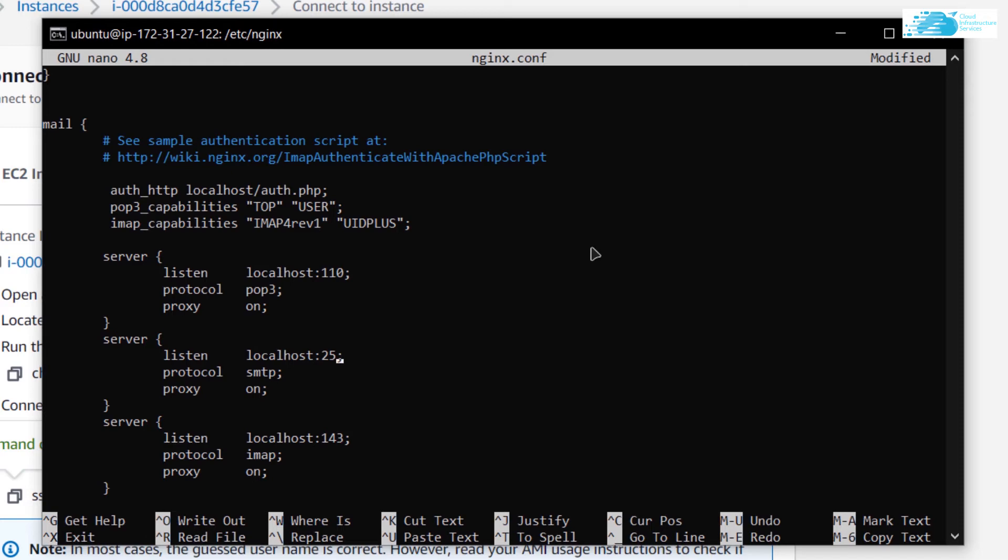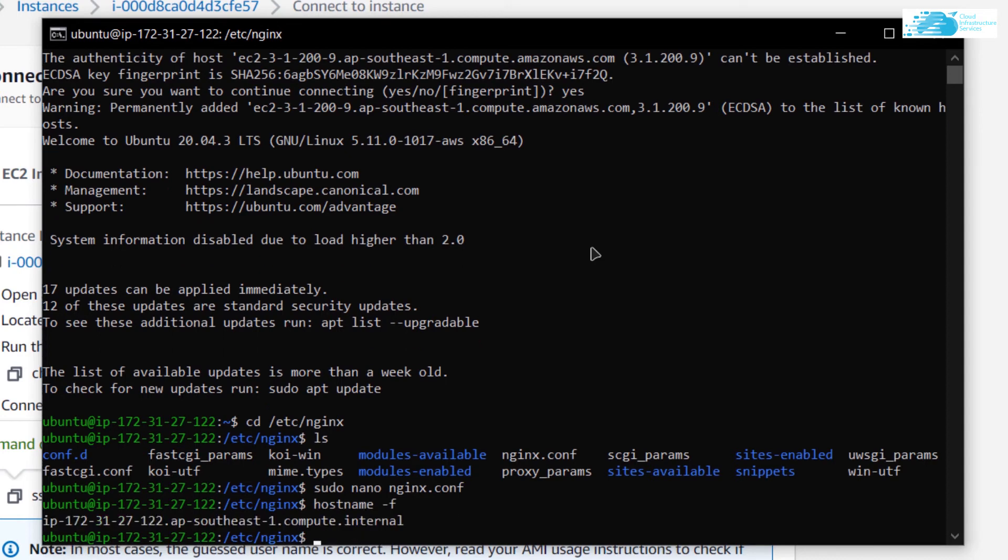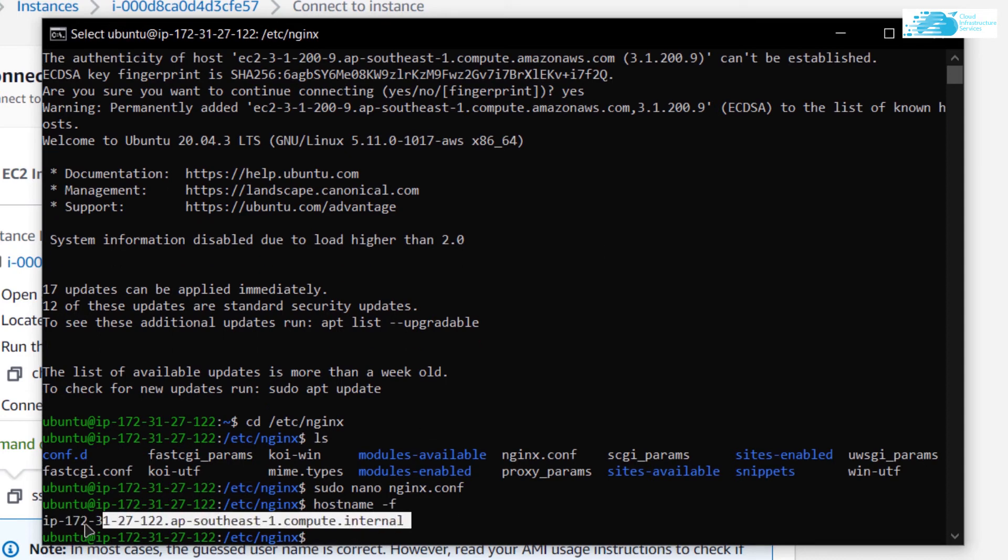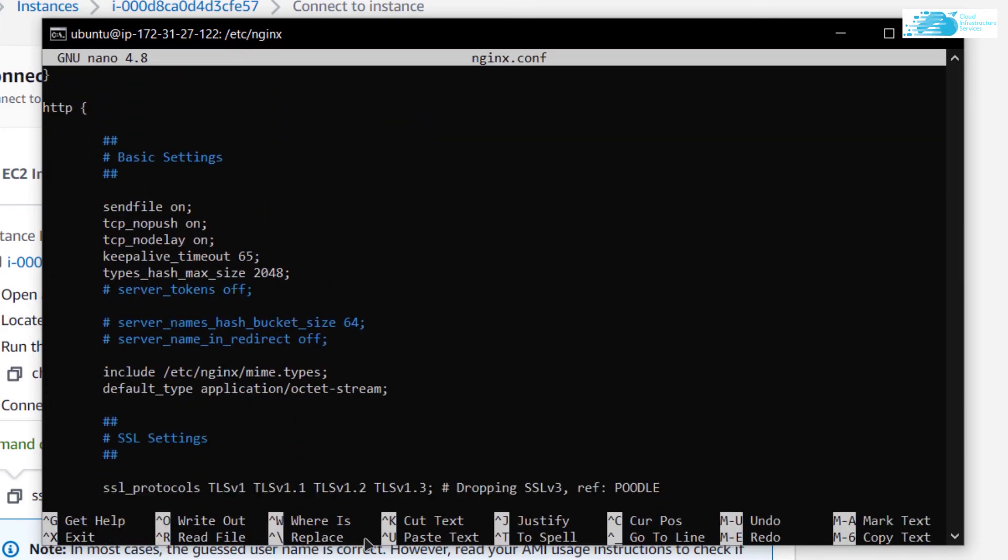I'm going to exit this file by pressing Ctrl+O to save it and then exit it by using the command Ctrl+X. Then from the terminal I'm going to type in the command hostname -f. I'm going to copy this hostname.